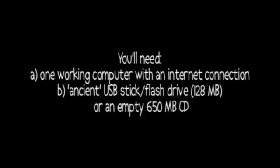One working computer with an internet connection and an ancient USB stick or flash drive, or an empty CD. These have to be old,